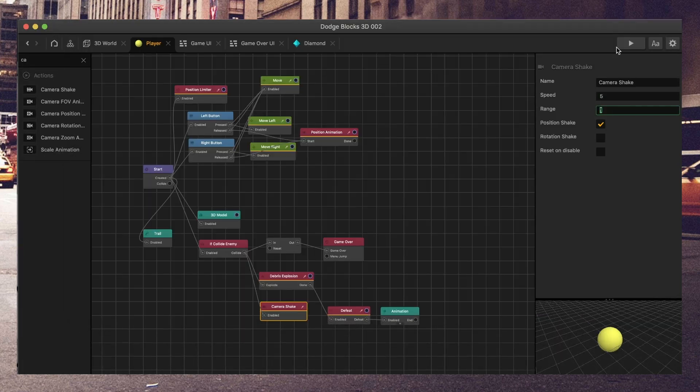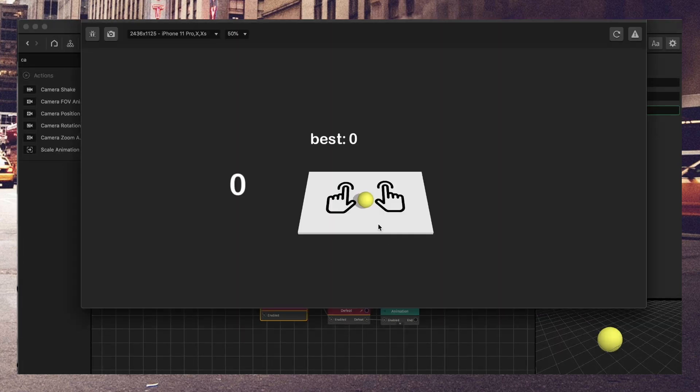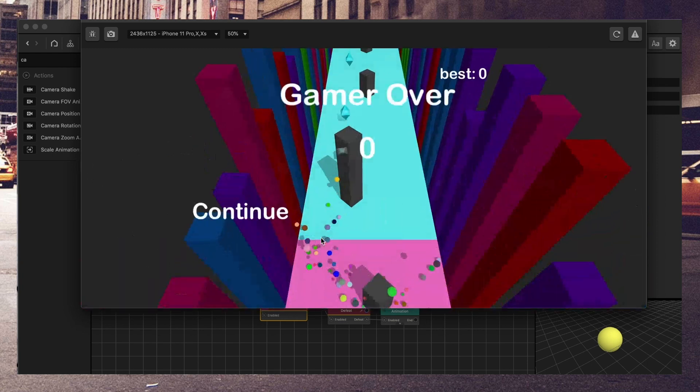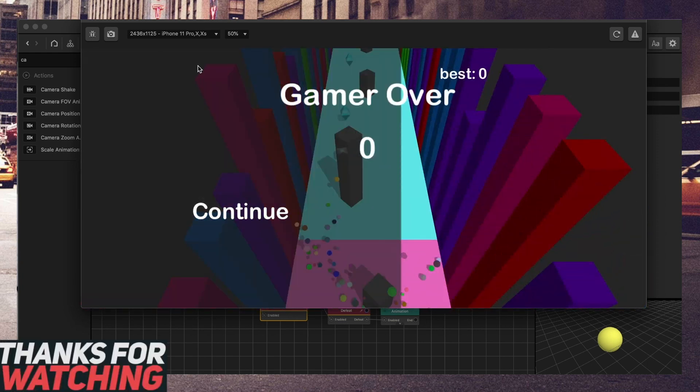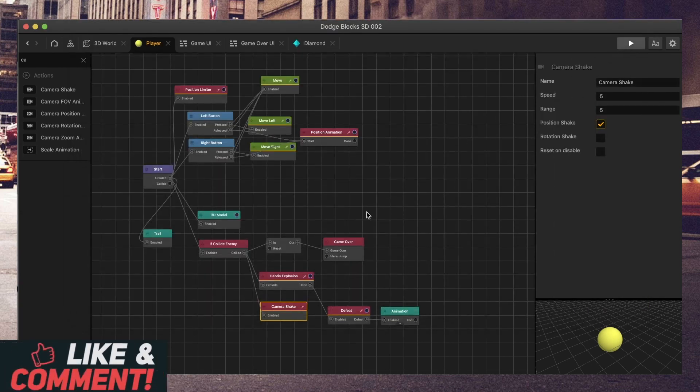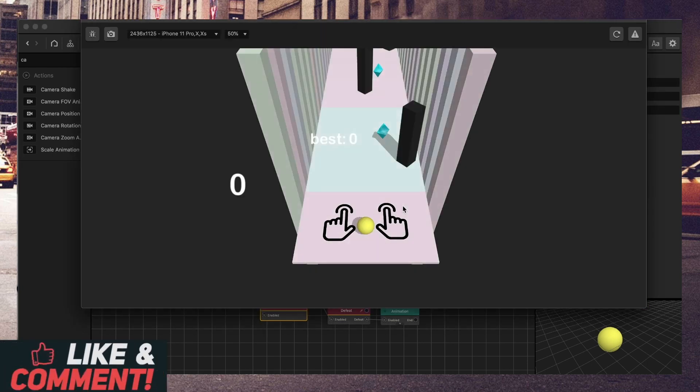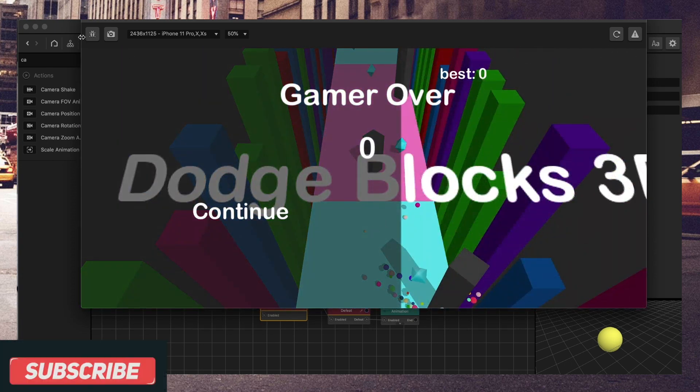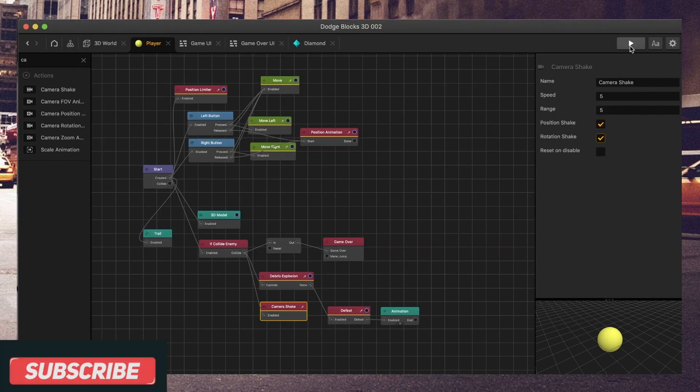Let's change the speed to 5 and see if that does anything. Okay, cool. So that looked like it was kind of a rumble. Let's change the range to 5. I think that's the camera angle. That was a lot more intense.